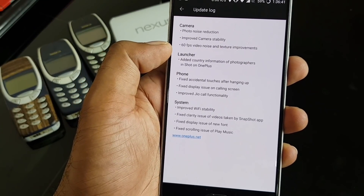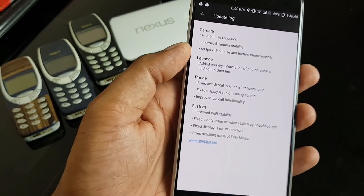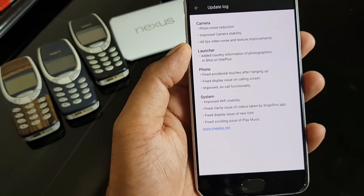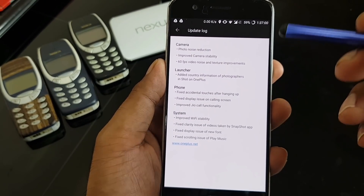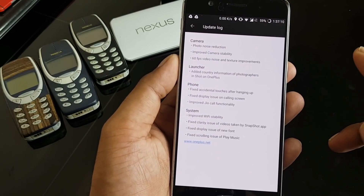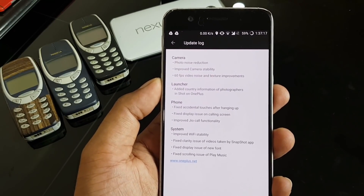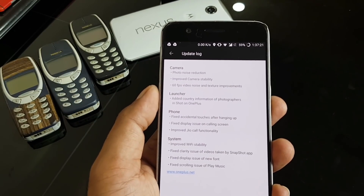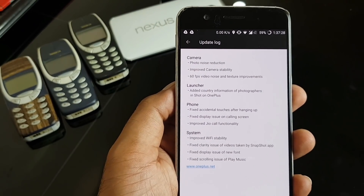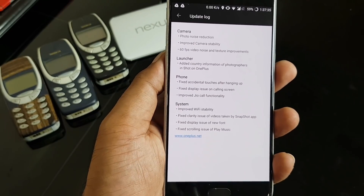Third is 60fps video noise and texture improvement. It looks like the company is working on 1080p 60fps — they've pushed this first update for 60fps video noise reduction, and maybe after a few days we should be getting EIS too. In this video I'll only be showing camera comparison since that's what I'm excited about. I'll do a low light comparison with the Galaxy S8 and the Pixel — 1080p 60fps video and a few photos. EIS is still not there, so videos will be shaky.